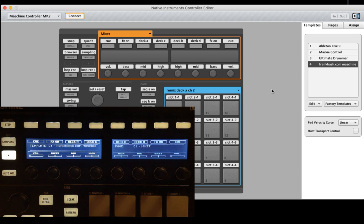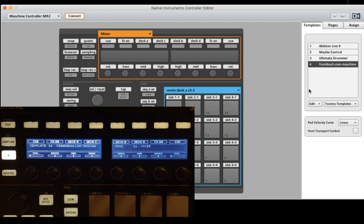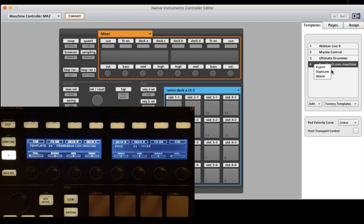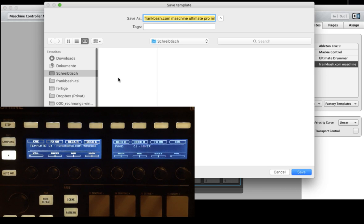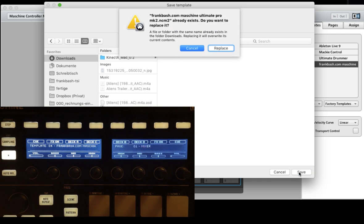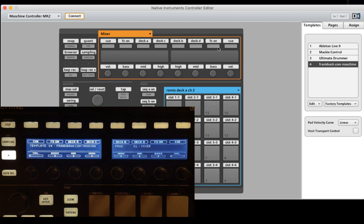Before we start, a very important thing is to back up this mapping. All you have to do is select the file, press the right button on your mouse and say export. Select, for example, downloads and press save. And you want to replace this one.